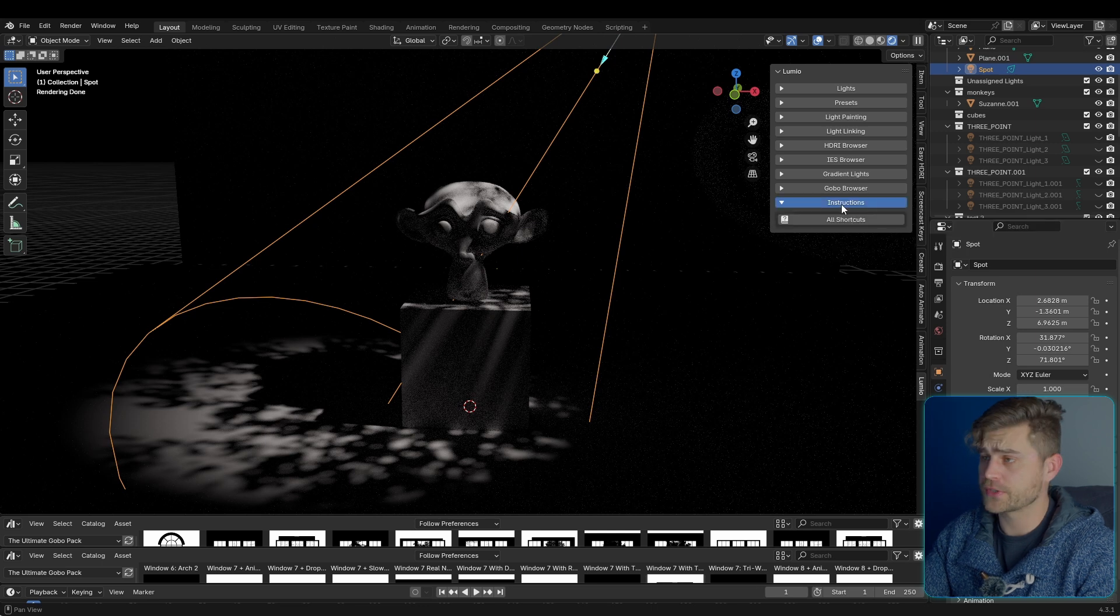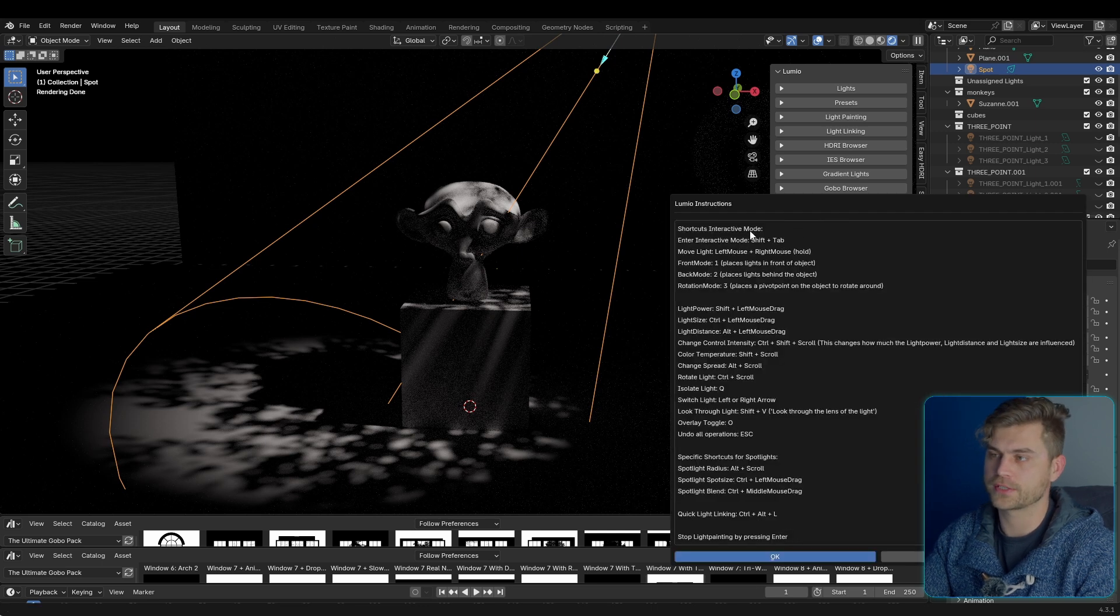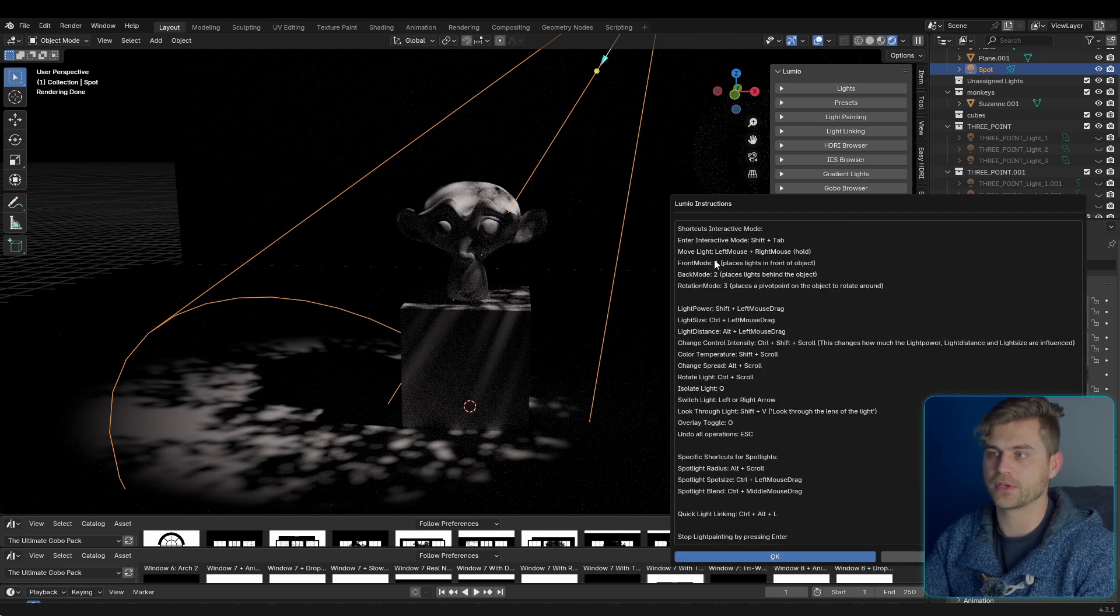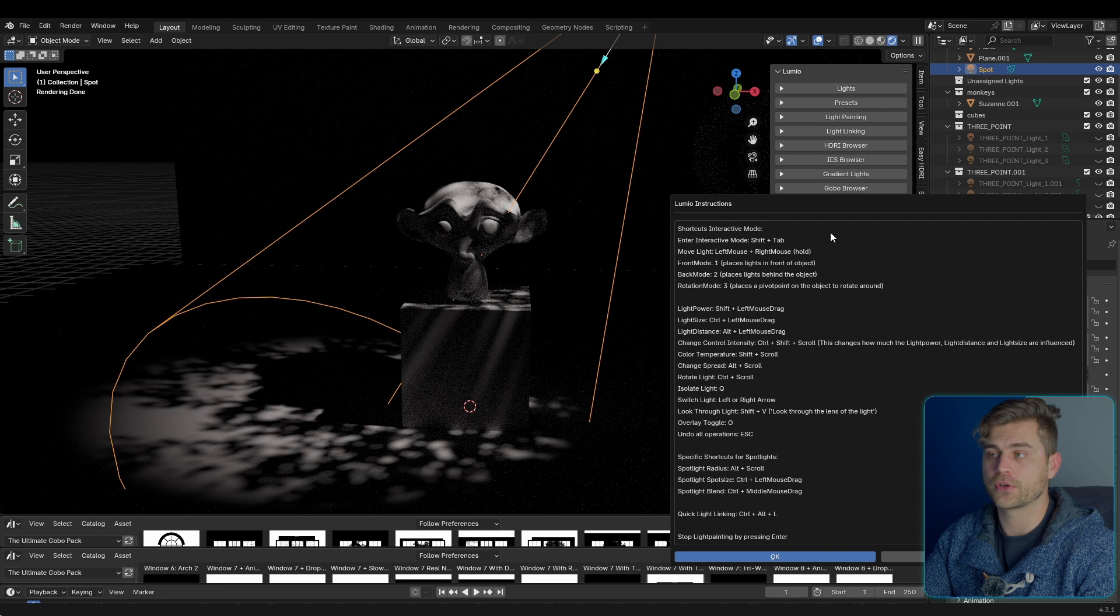Of course, there are also instructions. So we've got them right here, all shortcuts, and this is how interactive mode works. So you always have this nearby. That's it for this short video.